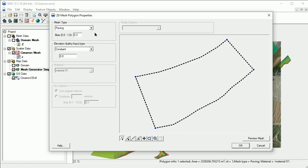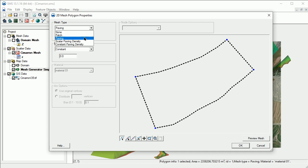We first specify the mesh type. For this simple mesh, we'll select Paving. This will fill the polygon with triangles beginning at the edges and working inward.